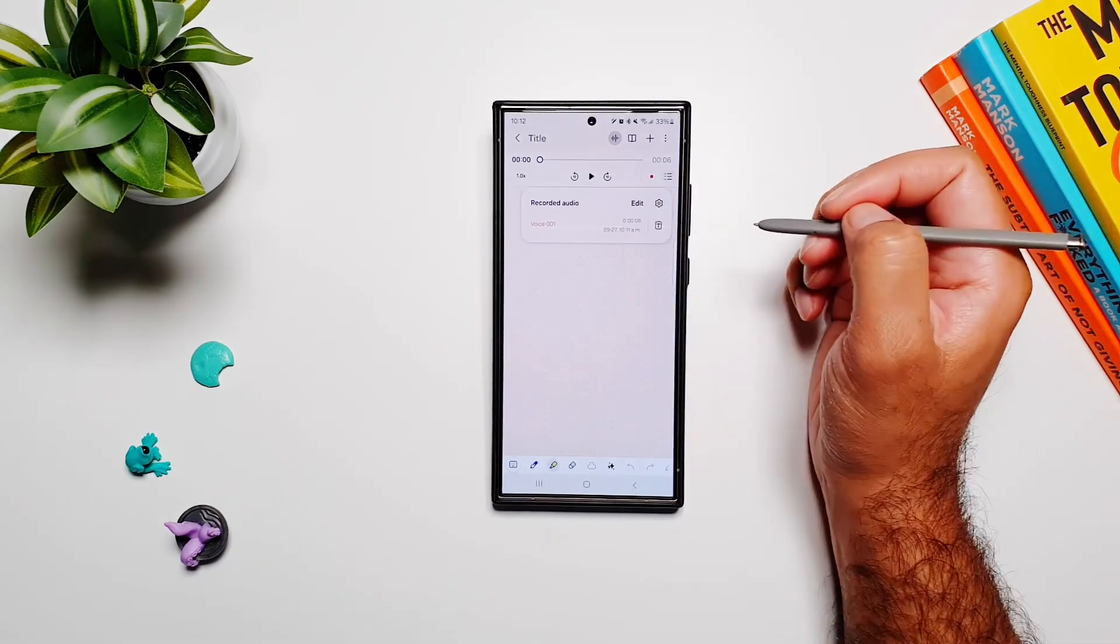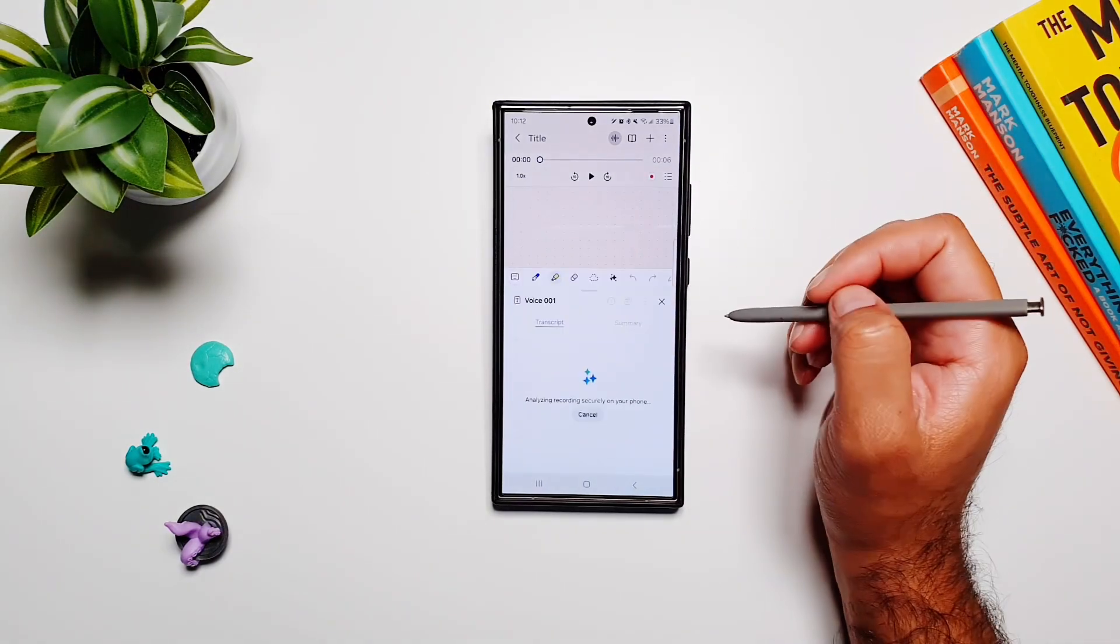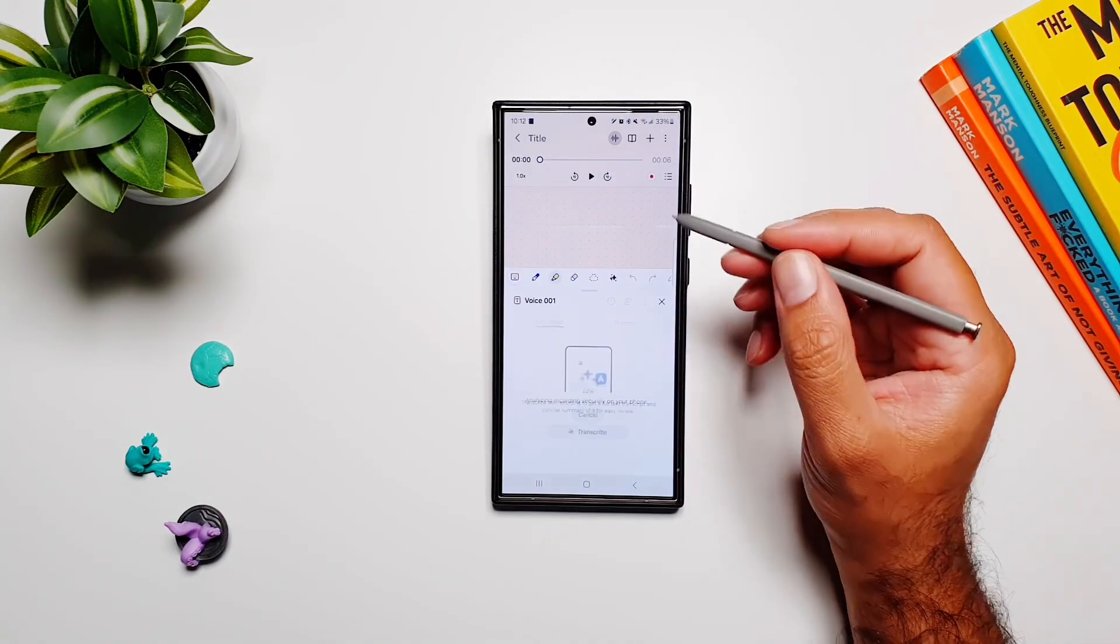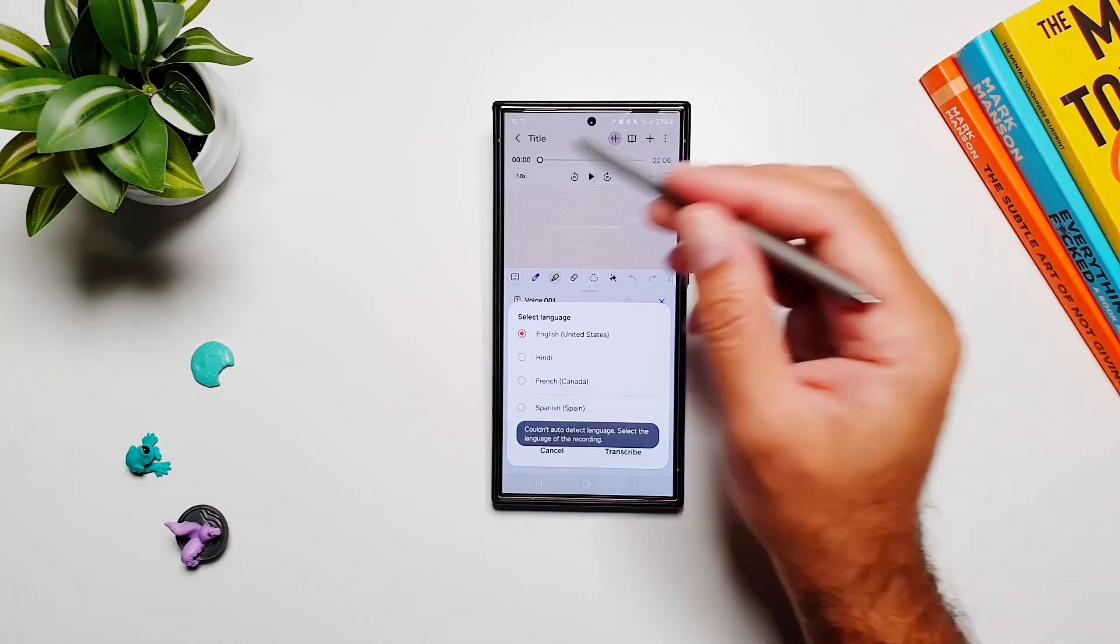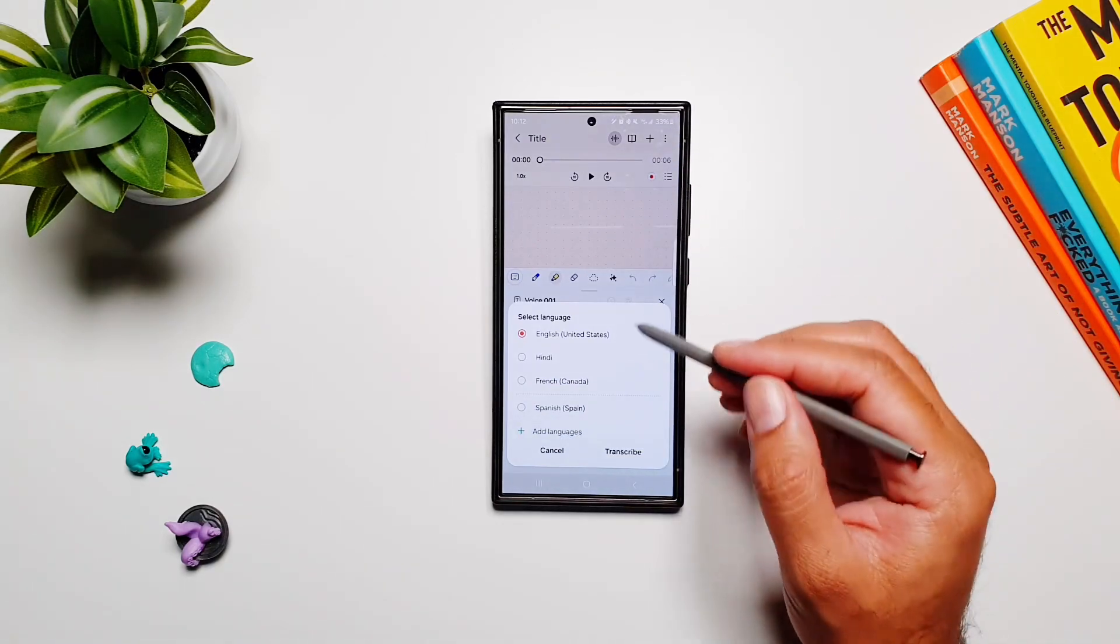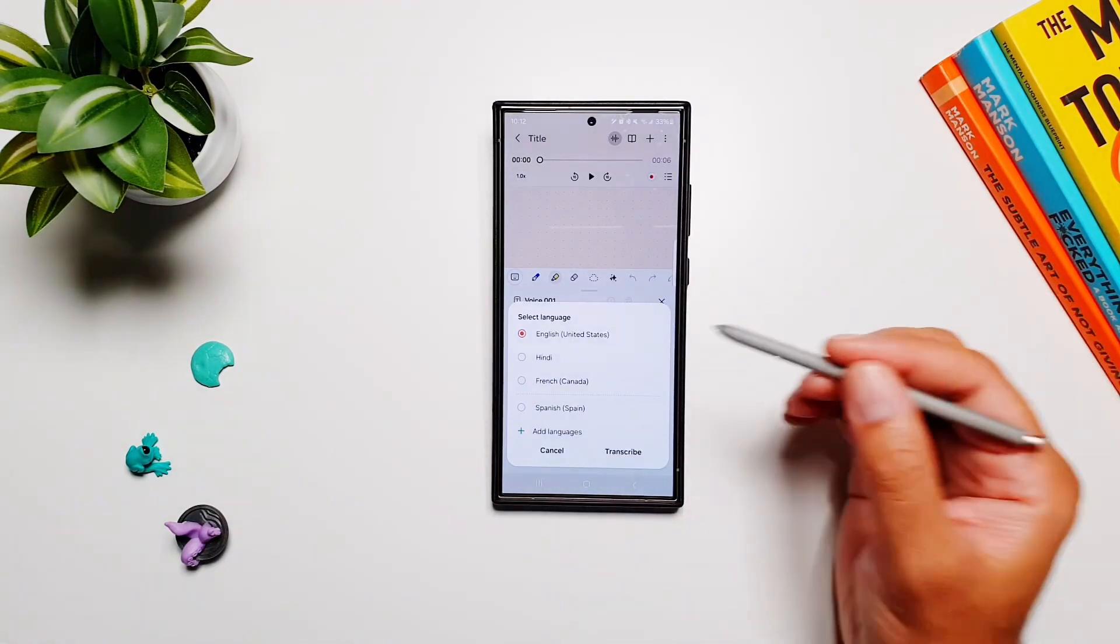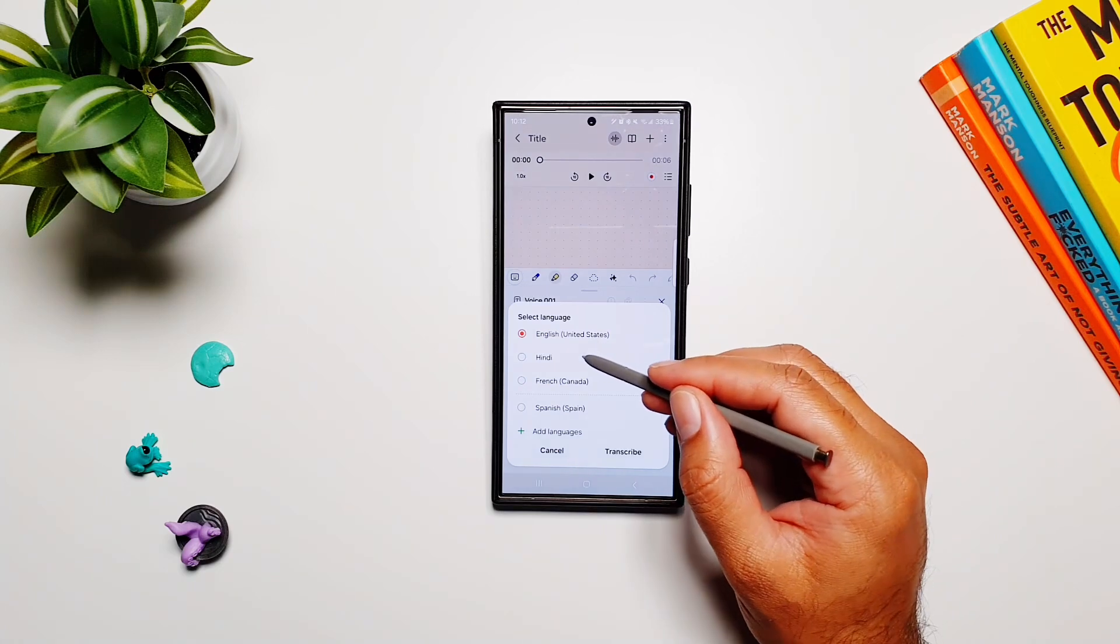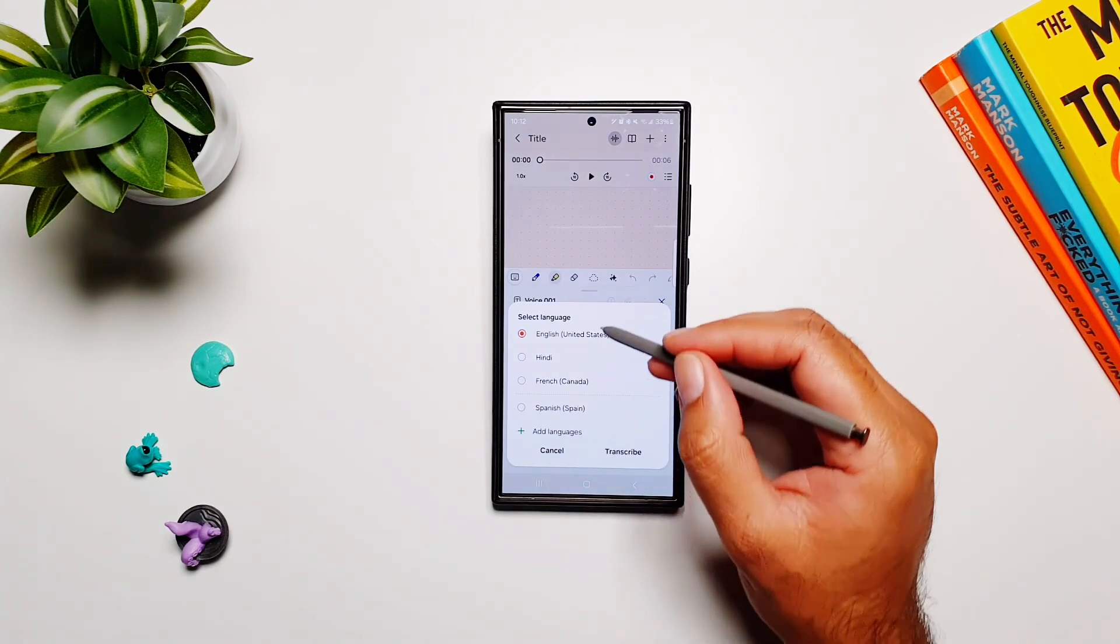But if I tap on this button and then tap on this button, it will transcribe whatever I have said, this audio, into these languages. Now here's the cool part: I can transcribe it straight away in other languages.